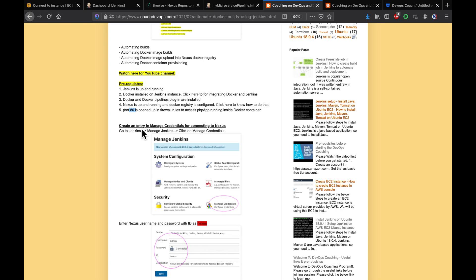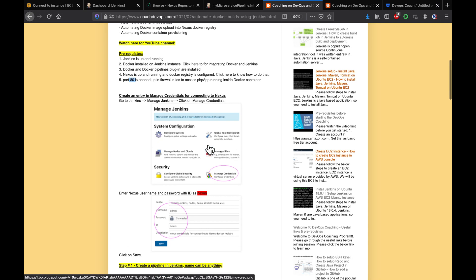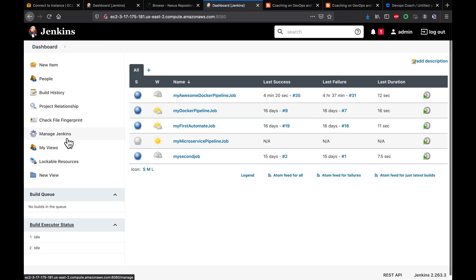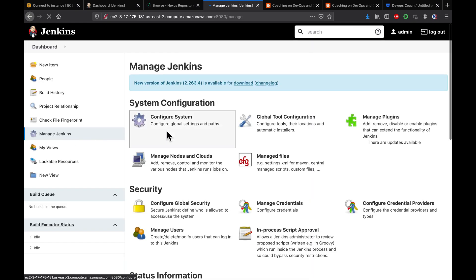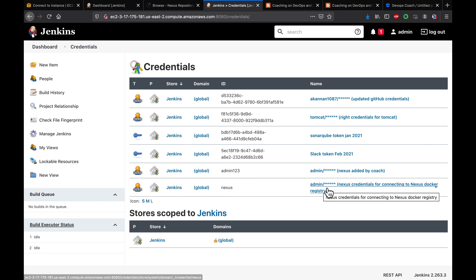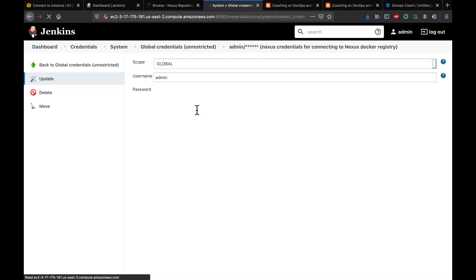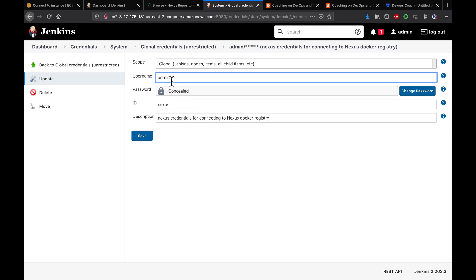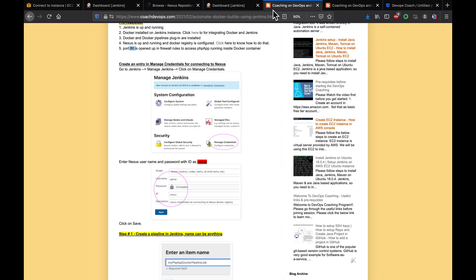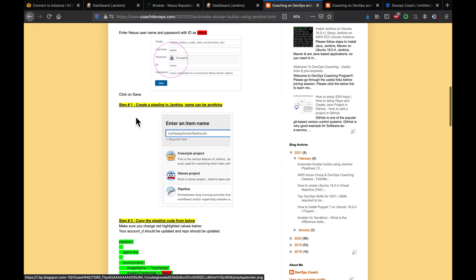First, we need to create credentials in Jenkins for accessing Nexus. Go to Dashboard > Manage Jenkins > Manage Credentials. I've already created an entry with the Nexus admin username, Nexus admin password, and the credential ID set to 'nexus'.